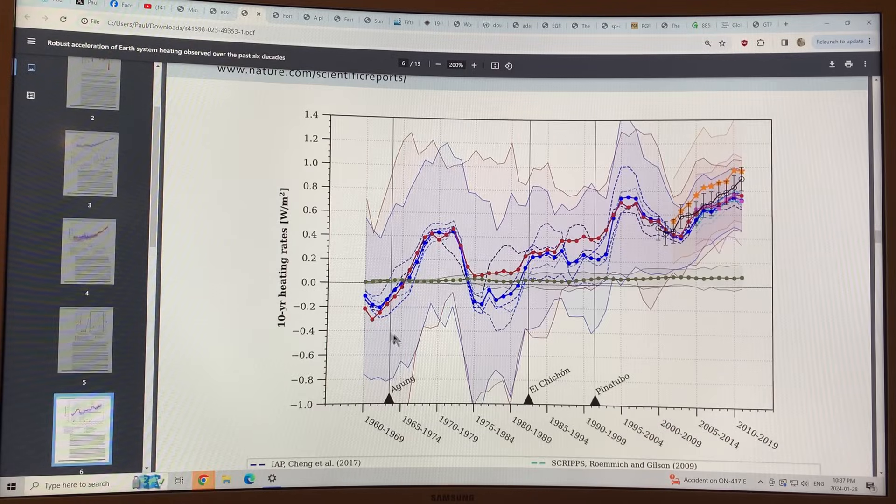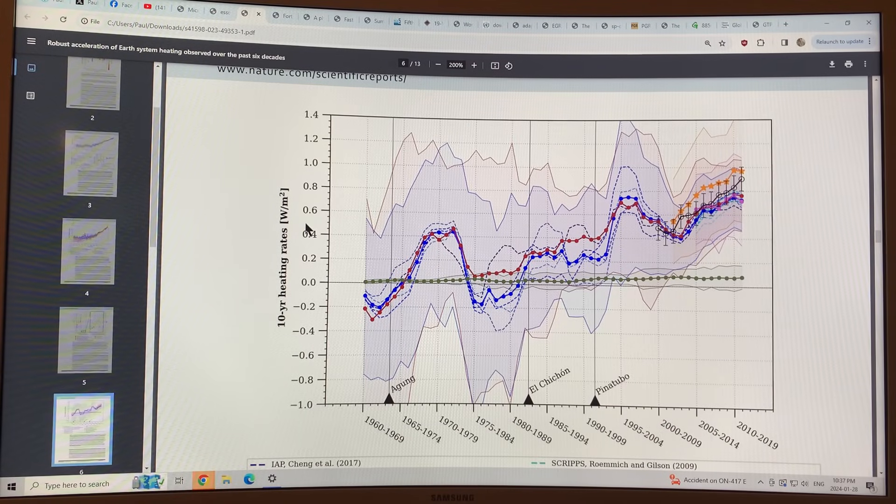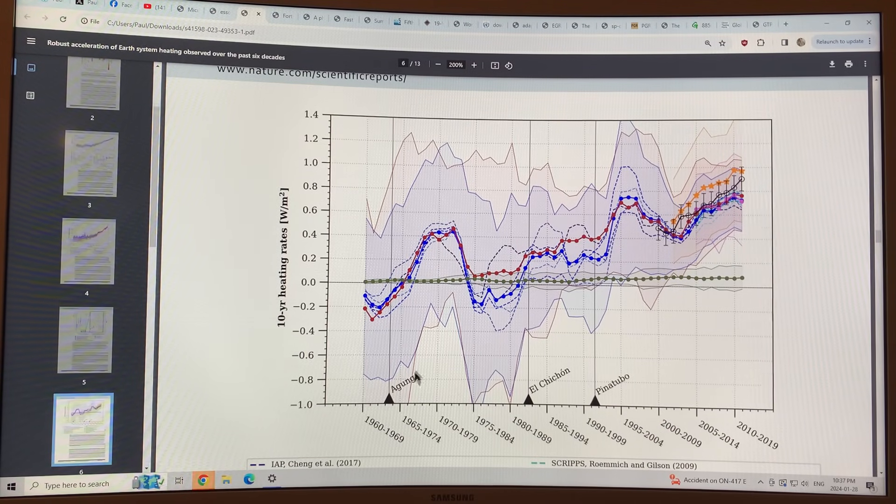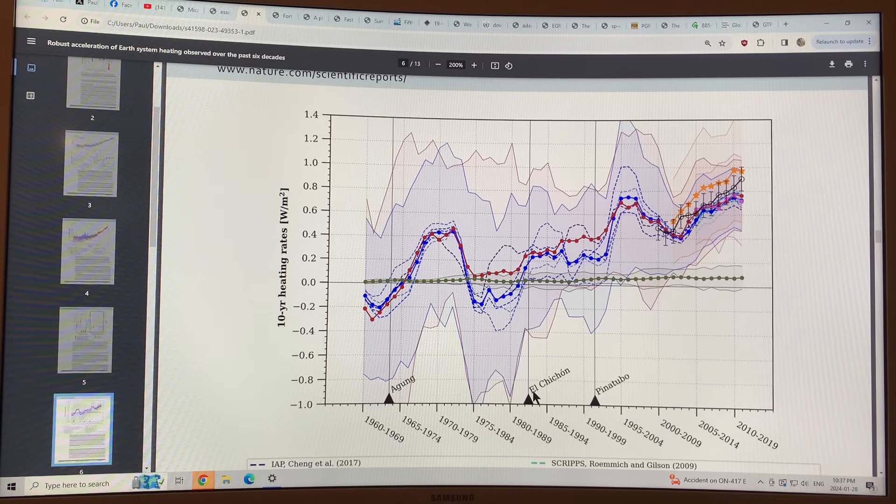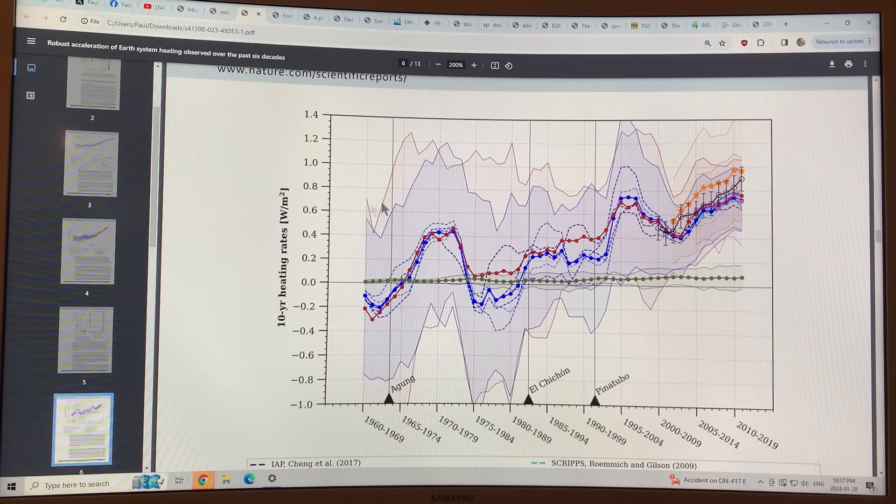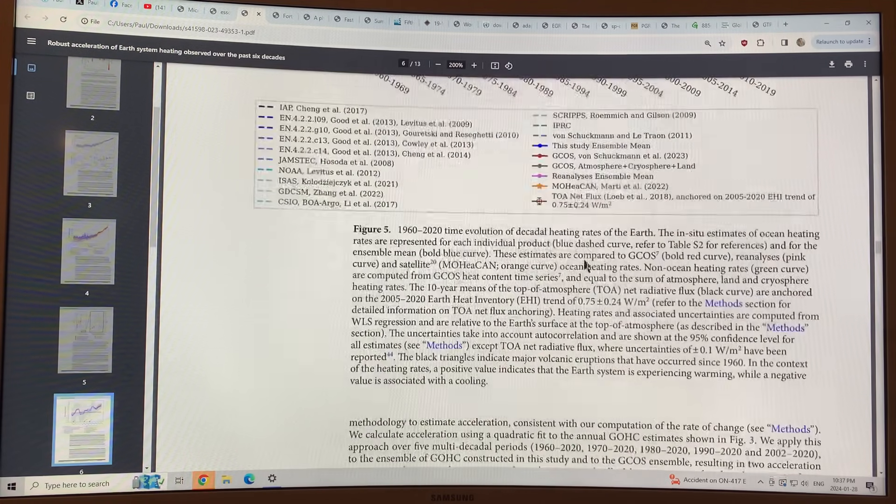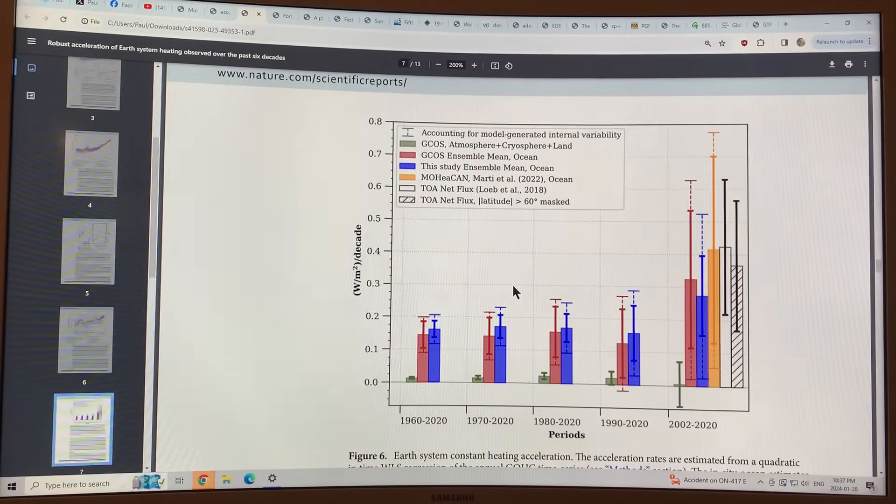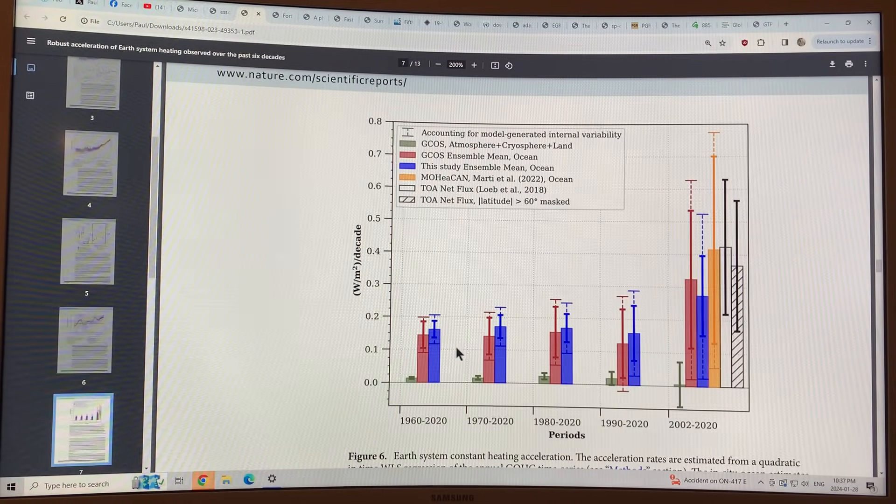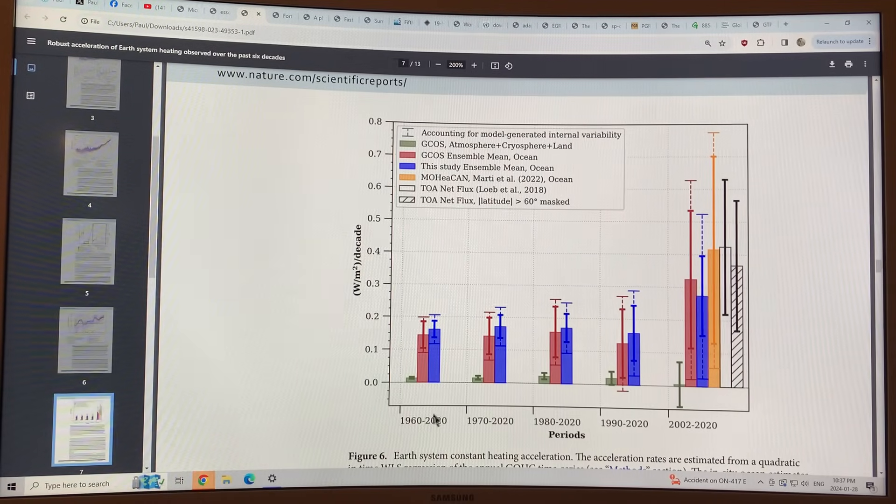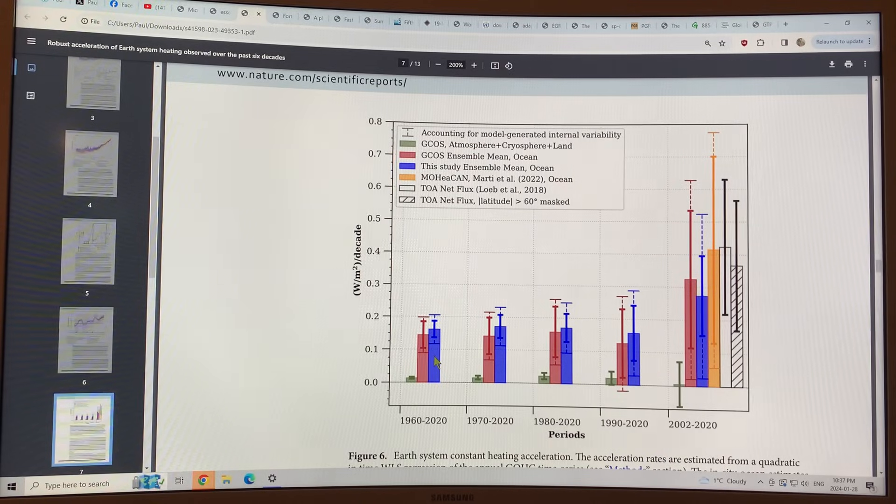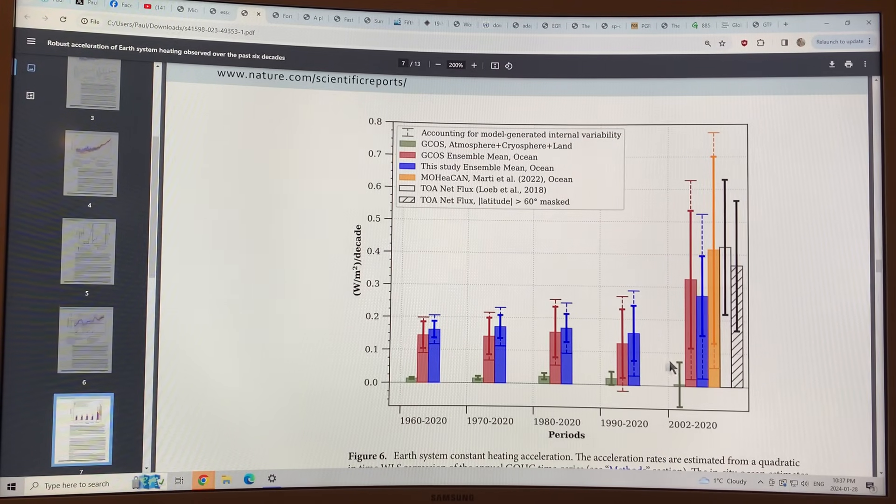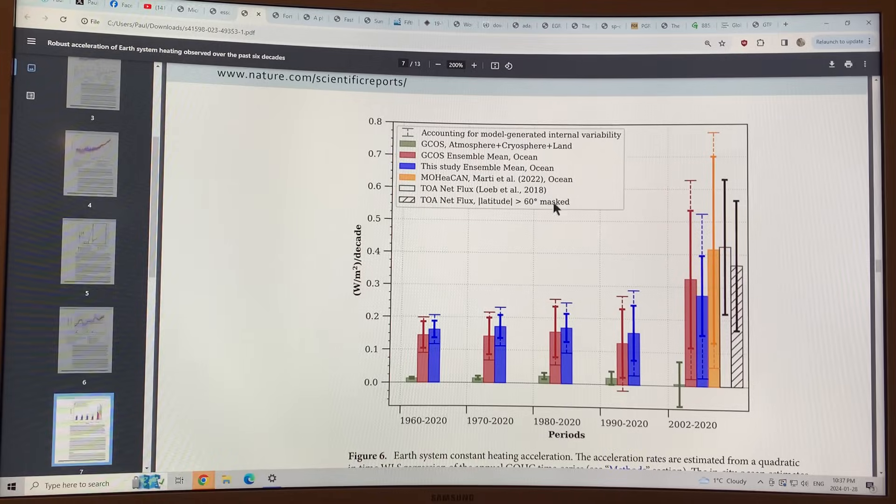This is the 10-year heating rates in watts per square meter. Globally, you can see volcanoes affecting things, causing temporary cooling, but basically there's a lot of heating going into the system. This is in watts per square meter. And this is some more watts per square meter per decade for different periods, 1960 to 2020, 70 to 2020, and so on. And you can see the distribution.